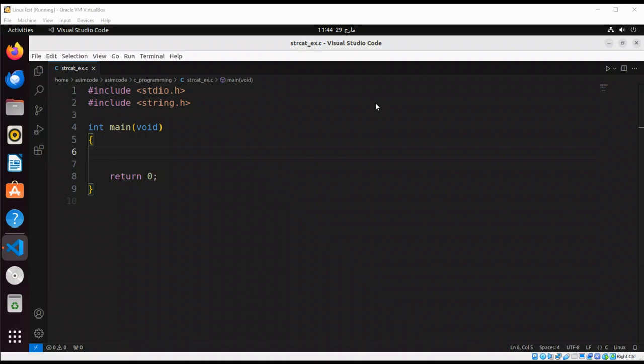Welcome to Awesome Code. Please subscribe to my channel and like my video. In this video we will learn about string cat in C programming. The string cat function concatenates two strings. It appends the source string to the destination string.